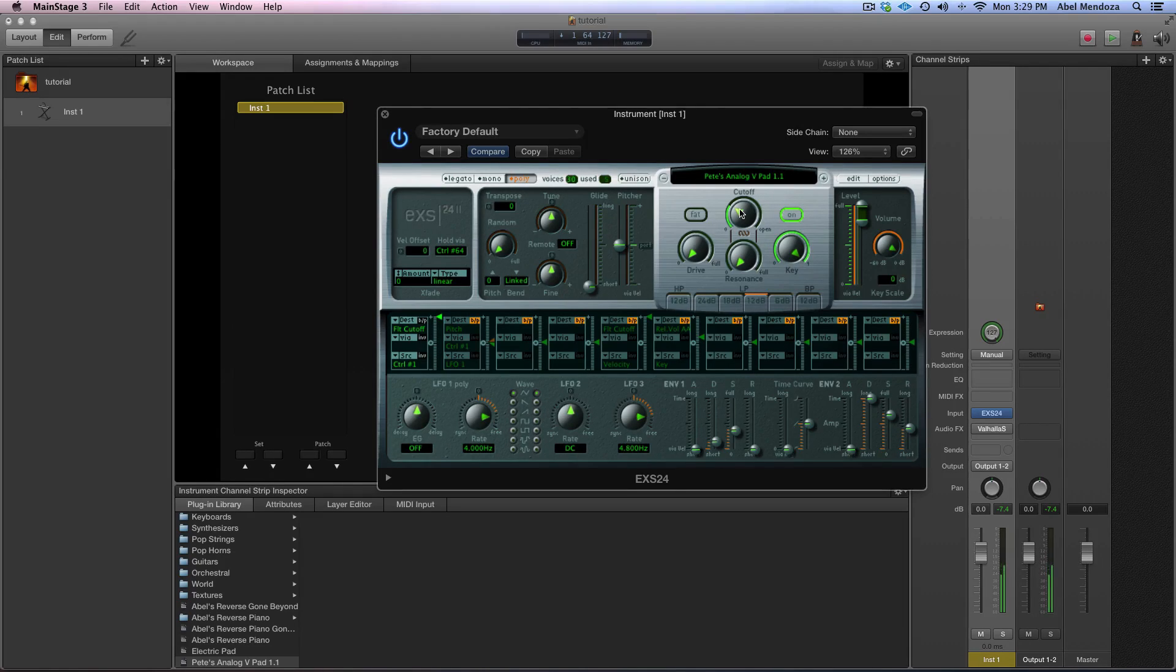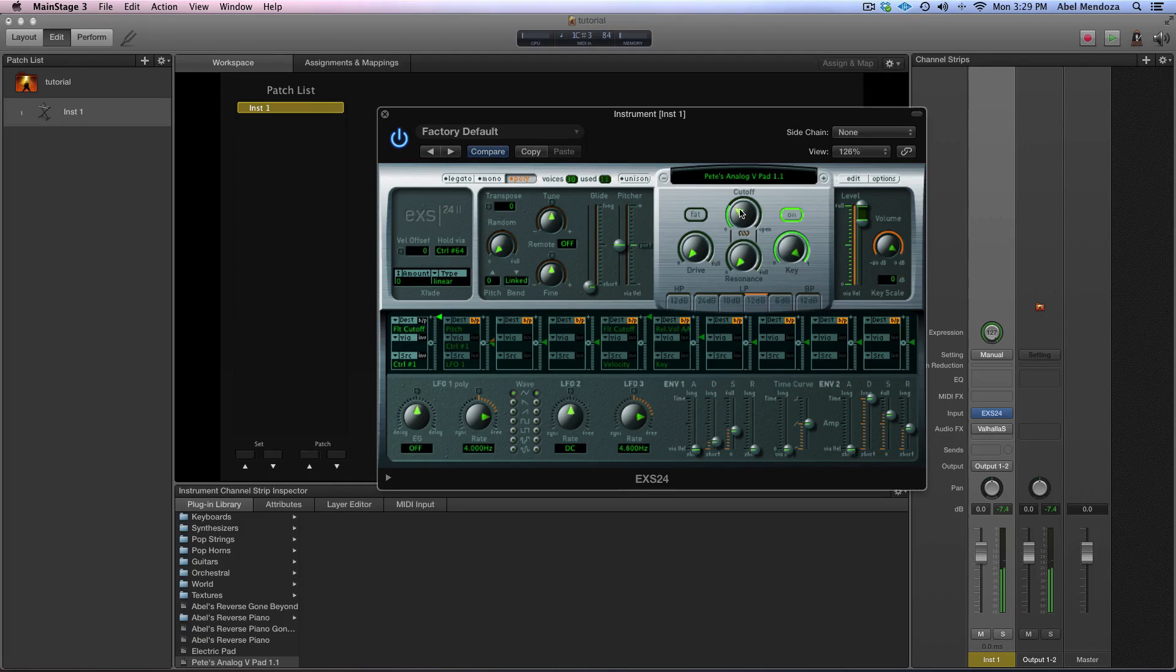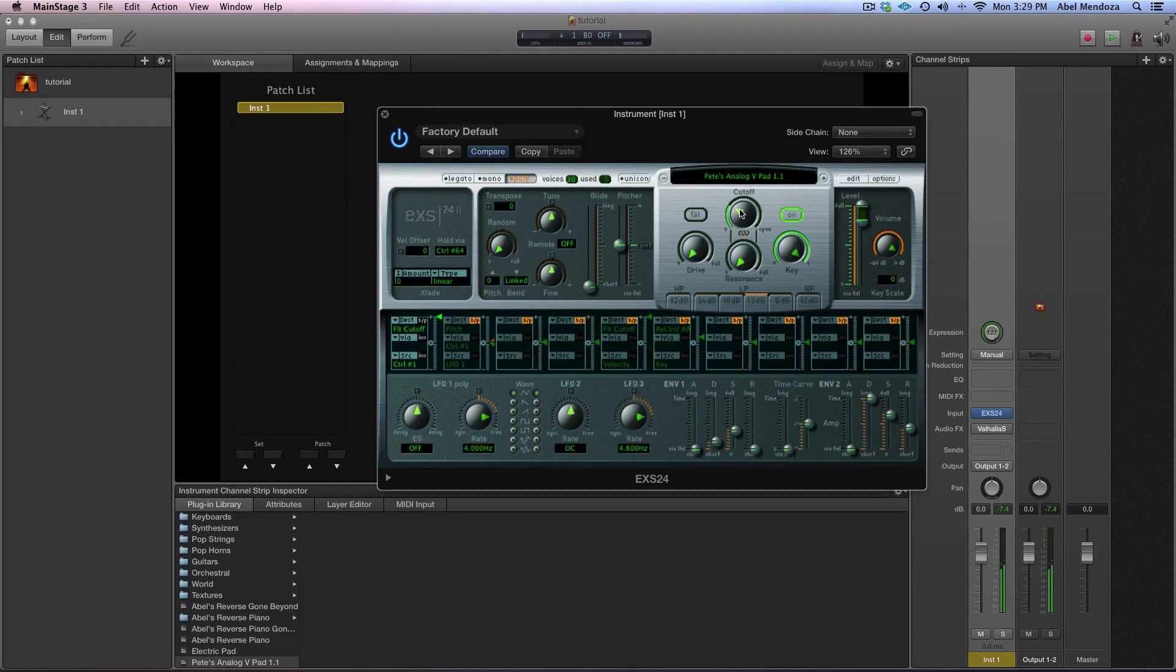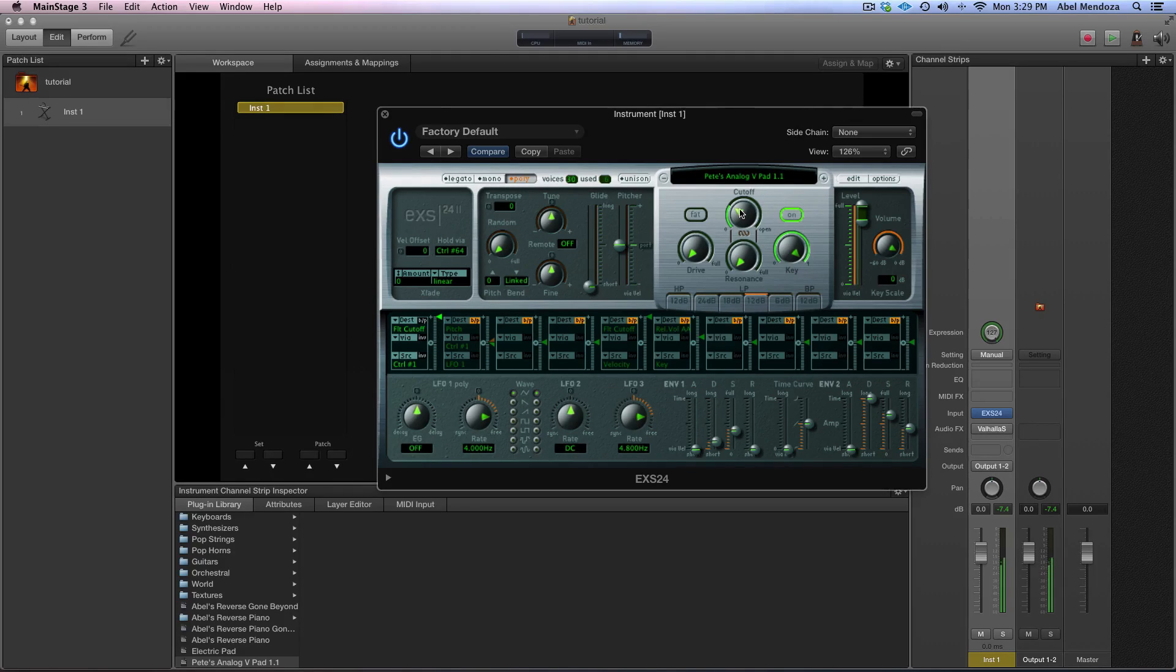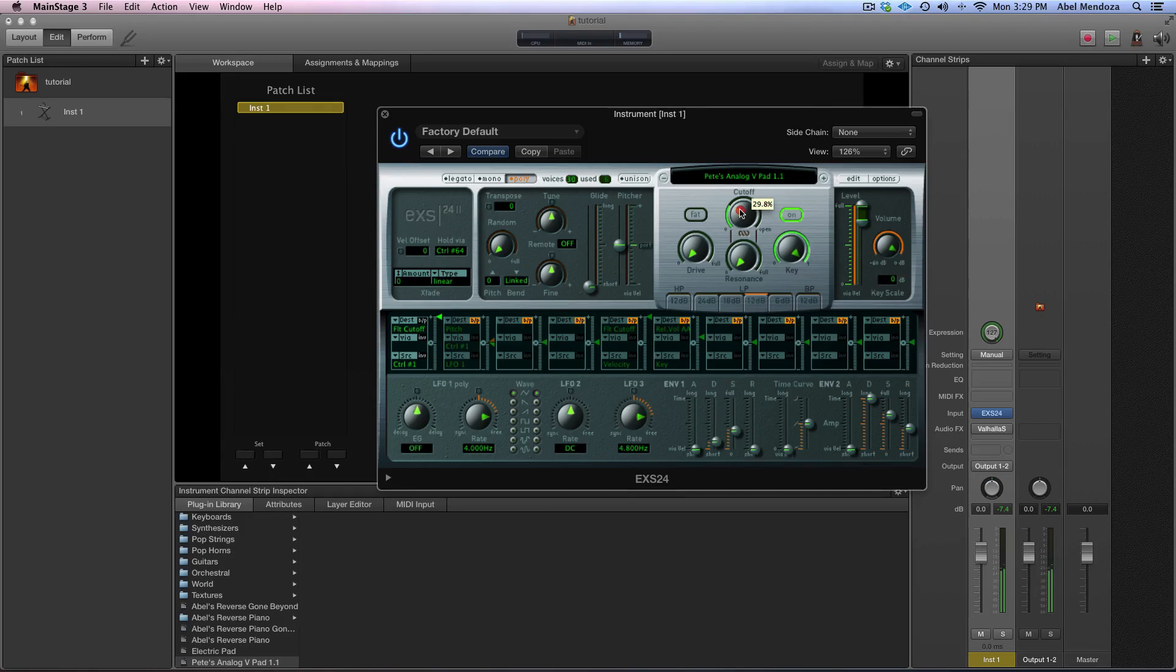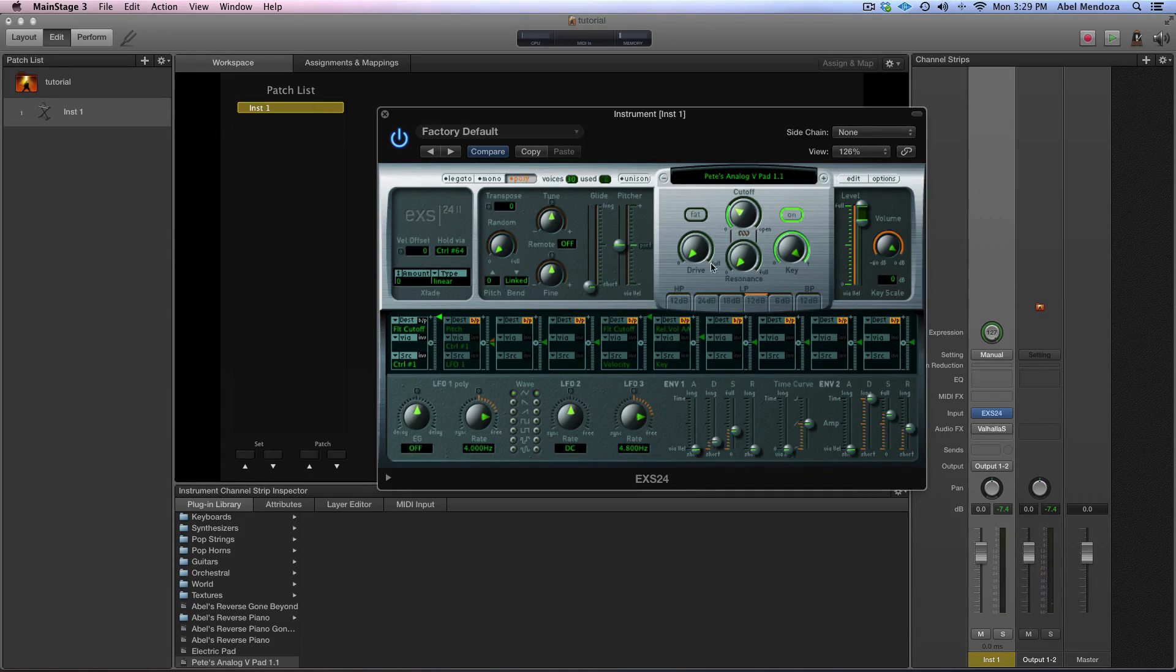I like to have it over here at like 29%.